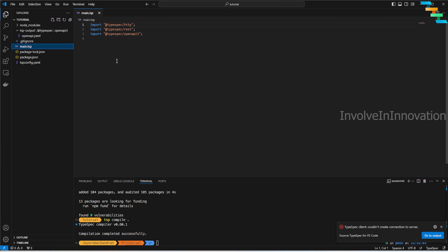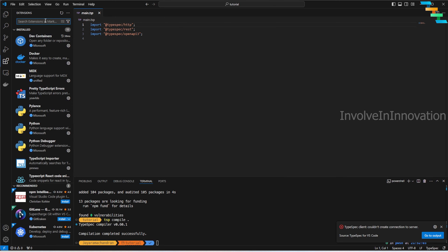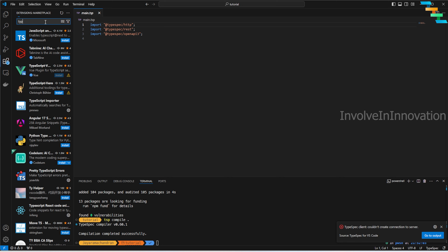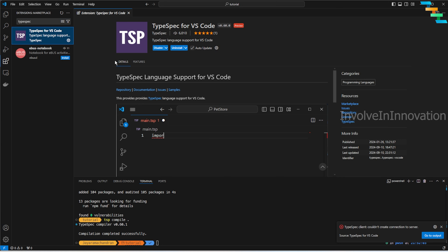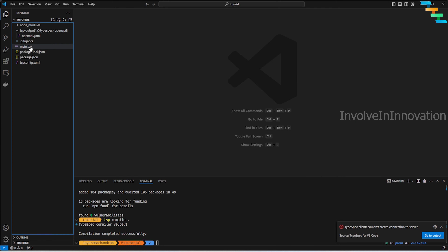Once you've created your main.tsp definitions, you can define the emitter. An emitter defines what output you want. If you want an OpenAPI specification, use the OpenAPI emitter; if you want Protobuf, use the Protobuf emitter. After compiling, it automatically creates a `tsp-output` folder containing `@typespec/openapi3` with the OpenAPI YAML. One handy tip: install the TypeSpec extension for Visual Studio Code — it comes with autocomplete features and is very useful.